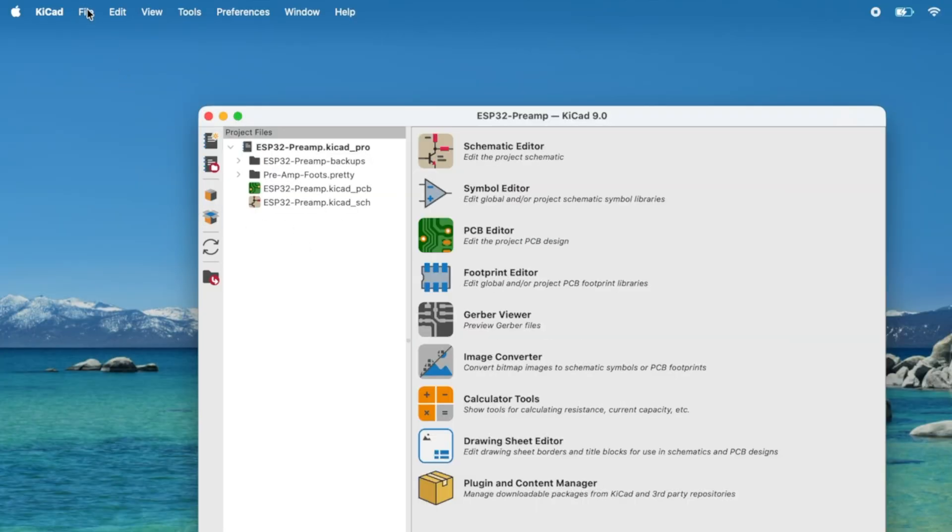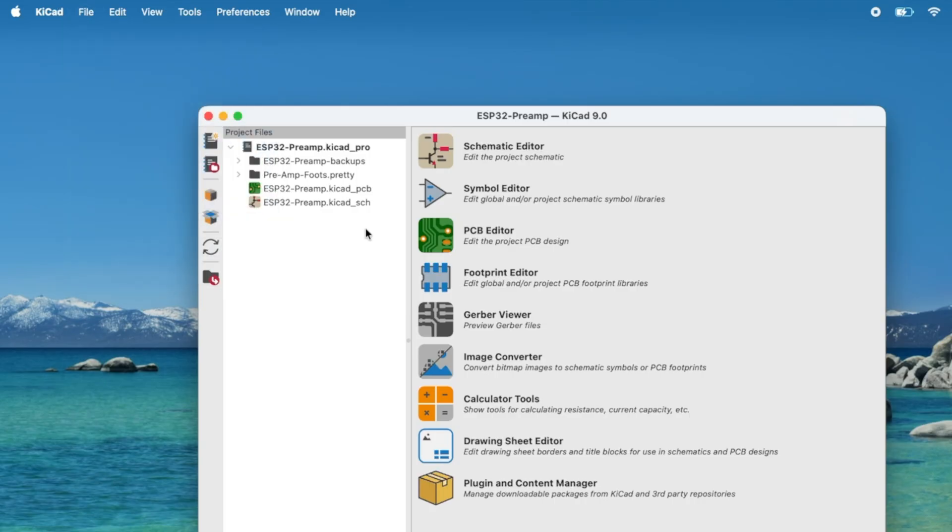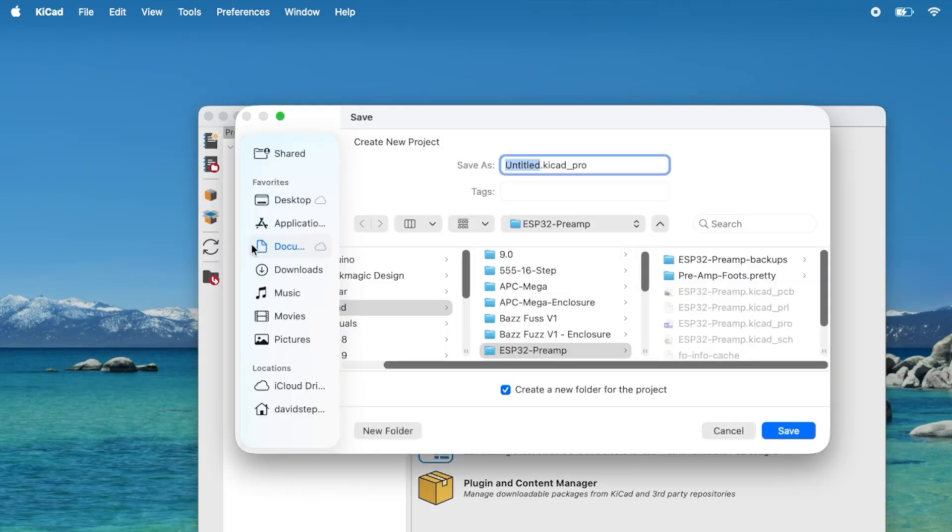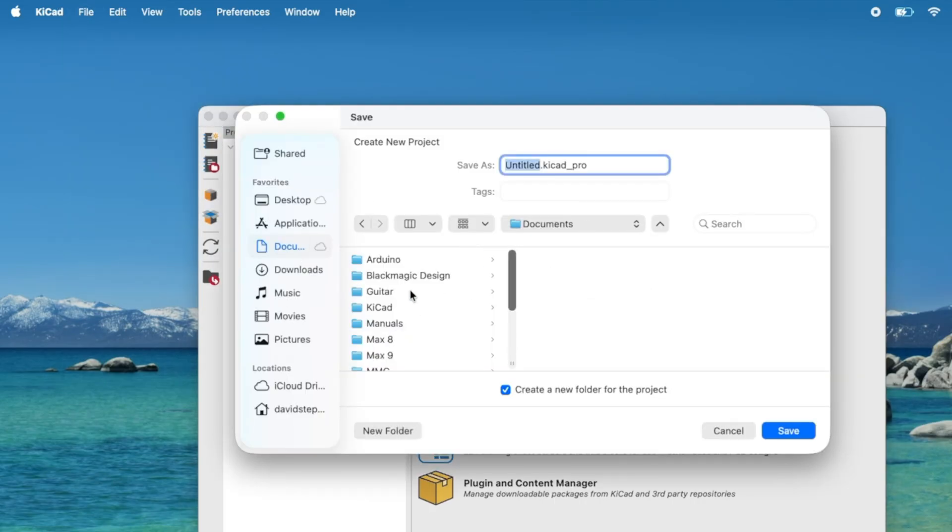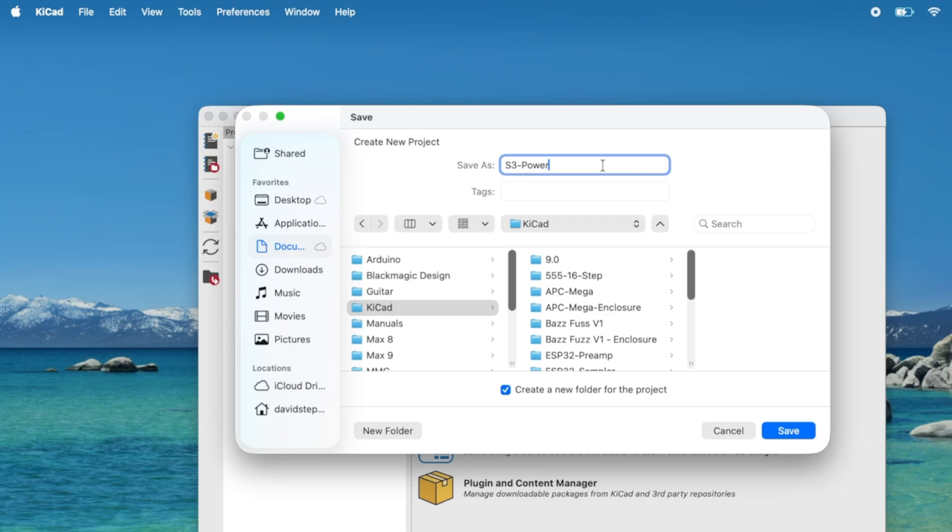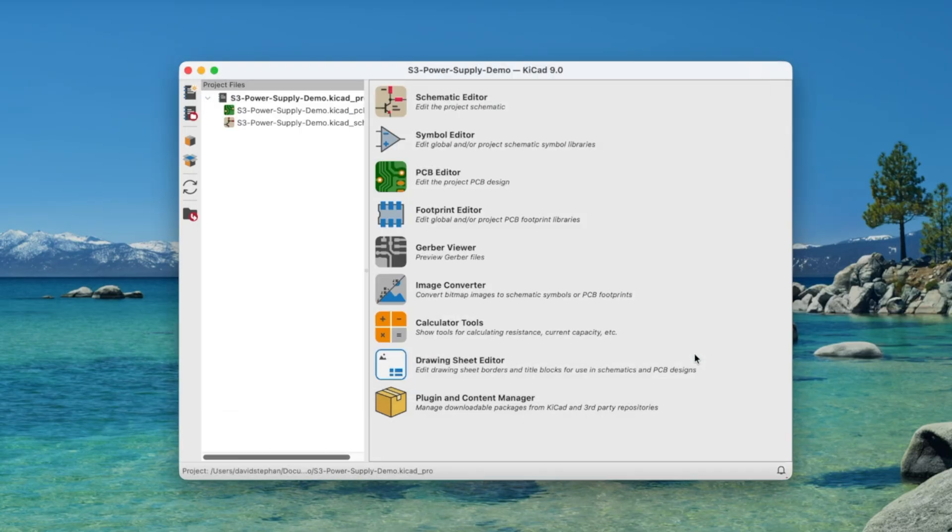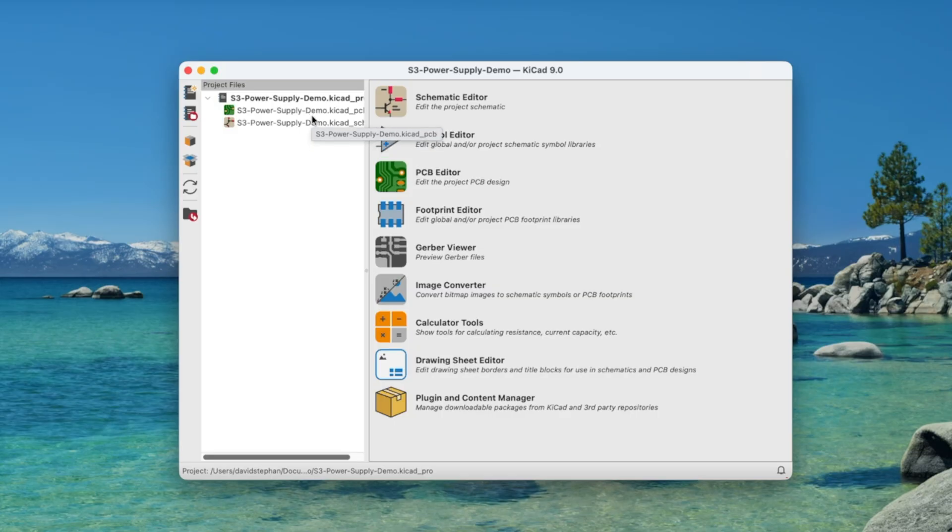So we're going to go File, New Projects, and I'm going to put it in my KiCad folder, and I am going to call it S3 power supply demo. Click save. And as you can see, KiCad has already created a schematic file, which is where we'll create our schematic, and a PCB file, which is the file where we'll create our PCB.